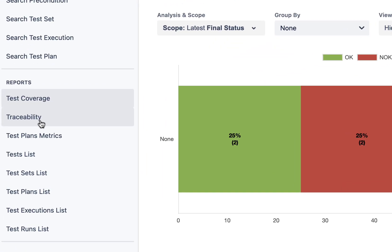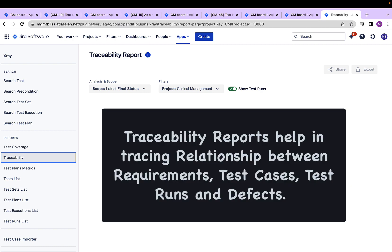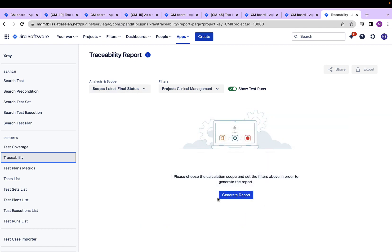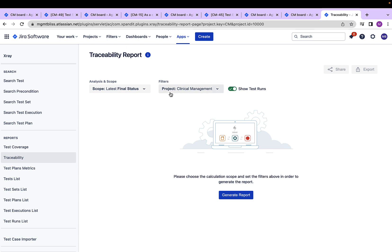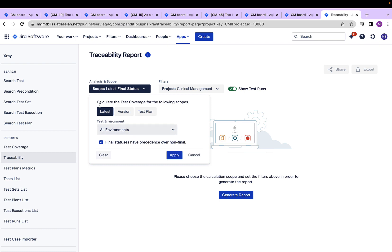Now, coming to the traceability. Traceability reports is a report in which we can find out what all requirements lead to what all defects. Now, again, I can generate this report using this generate report button. And again, I have a scope to define. I can narrow down the traceability report using different filters. It also provides me an option whether I want to show or not the test runs. If we see the scope, we have the same dialog box where we can define the scope of this traceability report for a particular version or a test plan. And we want the report with respect to a particular environment. We can specify it over here. Click on apply and we are done.